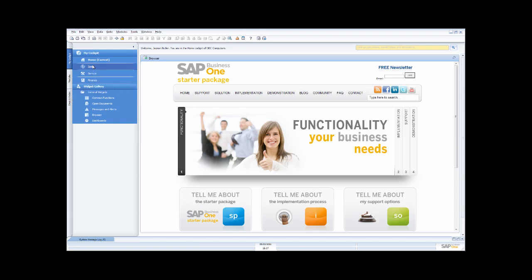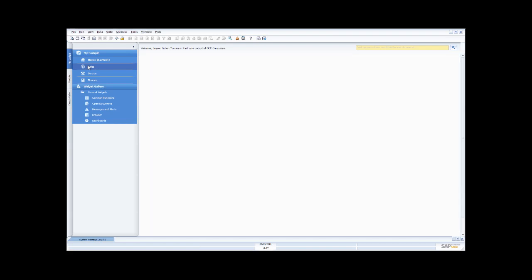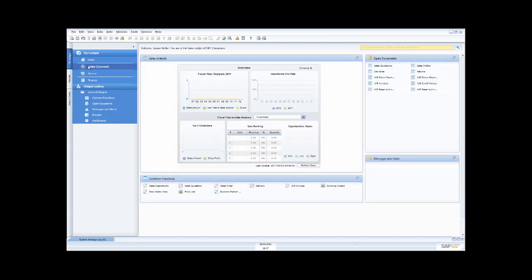Let's look at the cockpit first. Right now I have my home cockpit, and I've put just my website there. But I've also created a cockpit for the sales team. In the sales cockpit, you can see I've got a dashboard which gives my current sales analysis information, and as I'm transacting in the system, this sales analysis information is automatically updated.